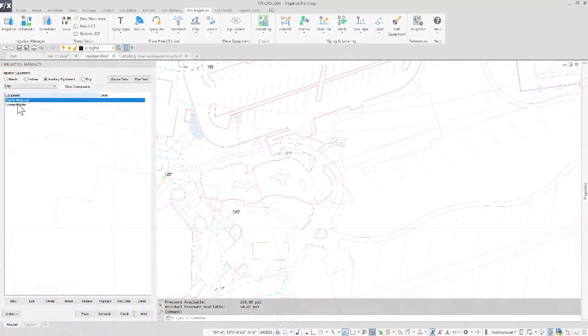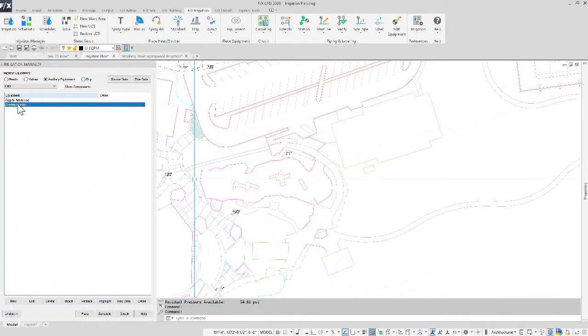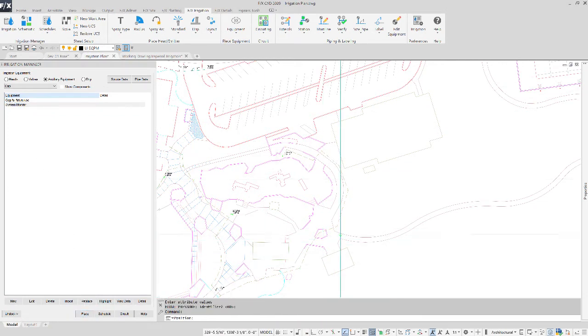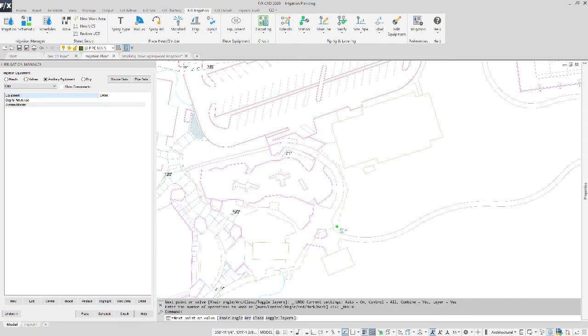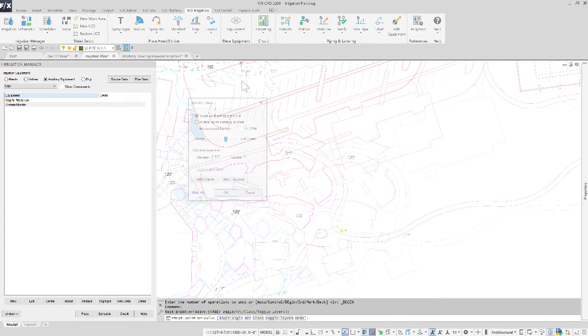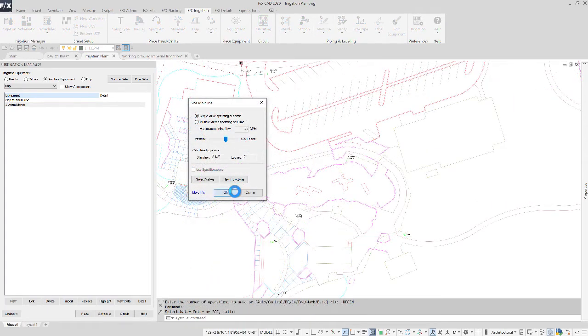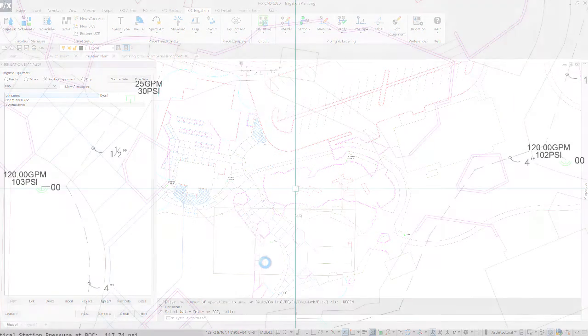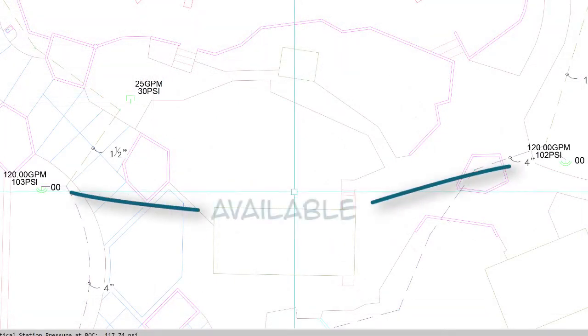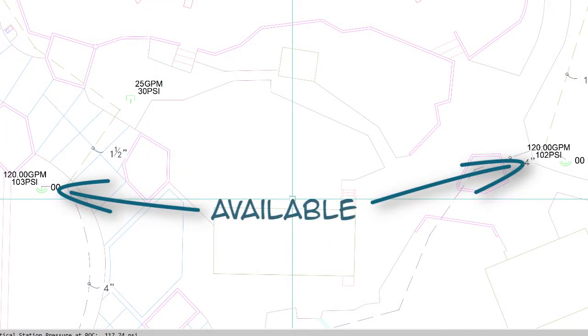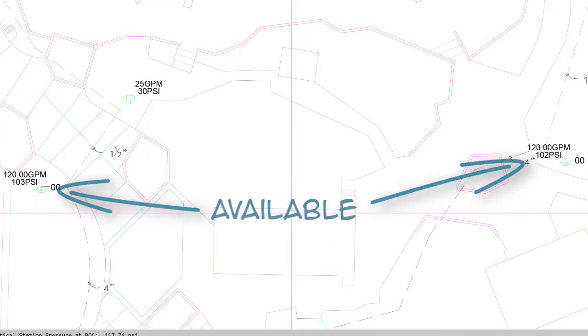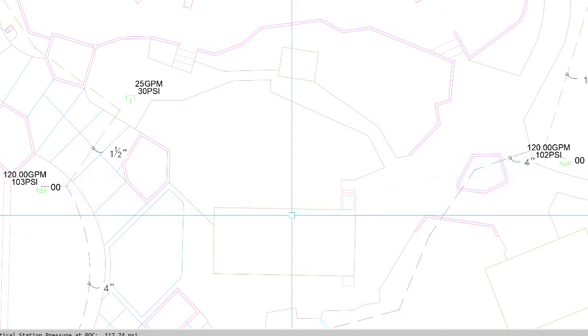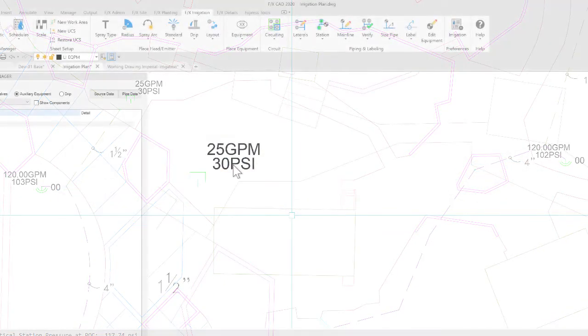Whether placing this System Monitor onto a standard or loop system, when you size your main line, watch as the system auto-fills the System Monitor with the flow and pressure that is available at that given point.